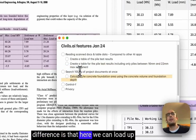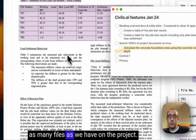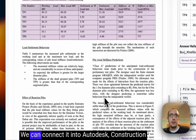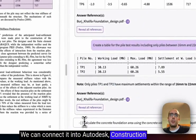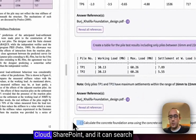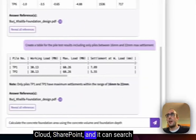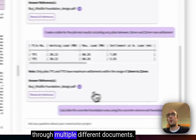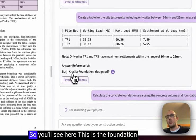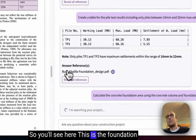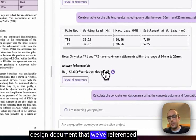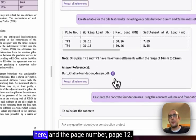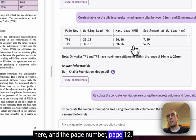Another key difference is that here we can load up as many files as we have on the project. We can connect it into Autodesk Construction Cloud, SharePoint, and it can search through multiple different documents. So you'll see here, this is the foundation design document that we've referenced here and the page number page 12.